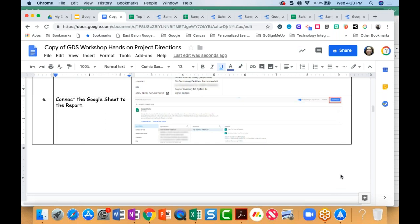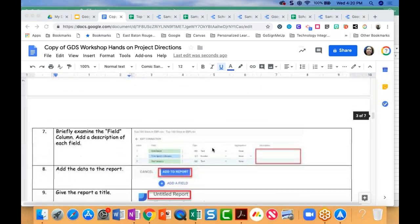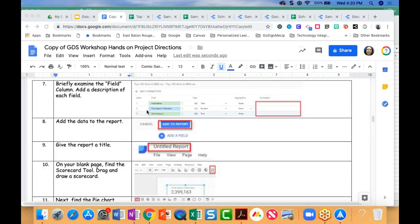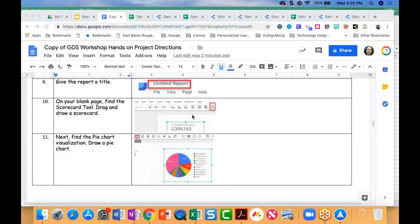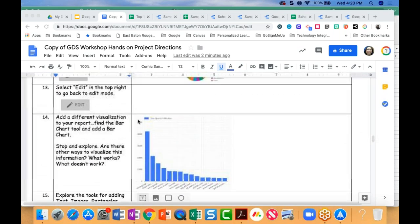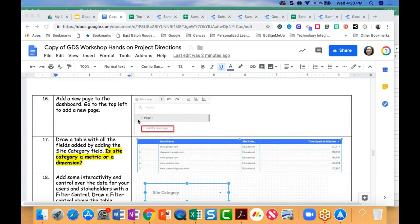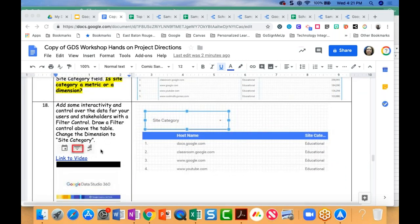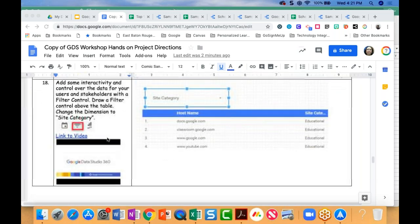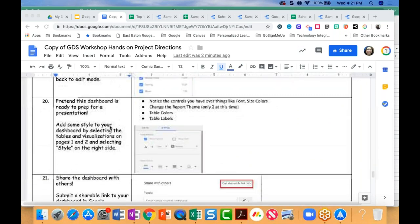I've got all of the different screenshots there — how to connect the Google Sheet to the report, how to add the field, how to modify the field columns, how to add the data, and how to use those scorecard tools. I've broken it down one step at a time. If you follow these steps and also take some time to watch the videos, you'll be able to build your own dashboard.